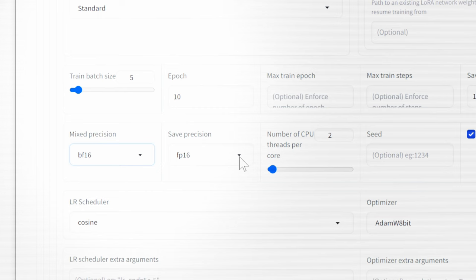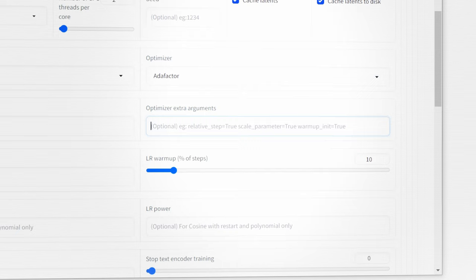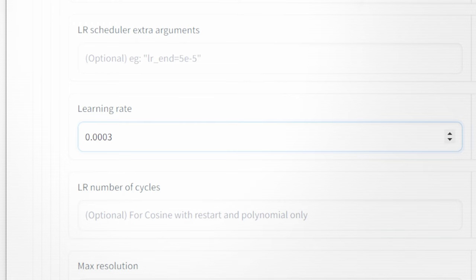Stick to 2 cores, Cache Latents and Cache Latents to Disk. Learning Rate Scheduler to Constant. Optimizer to ADA Factor. Use the Optimizer Extra Arguments you'll find in the description. Your learning rates will be 0.0003. Learning Rate Cycles at 1.